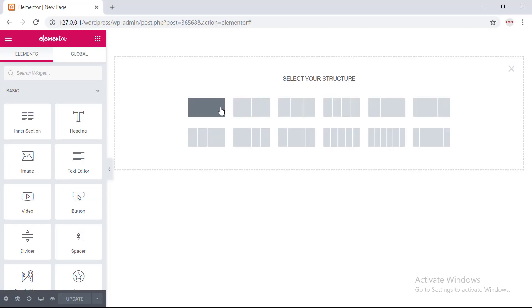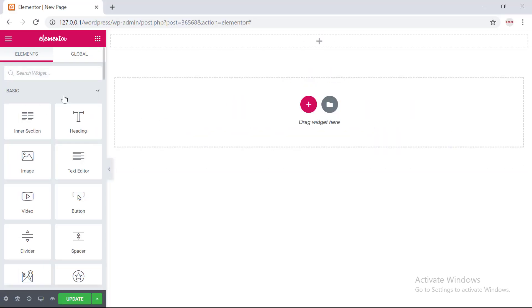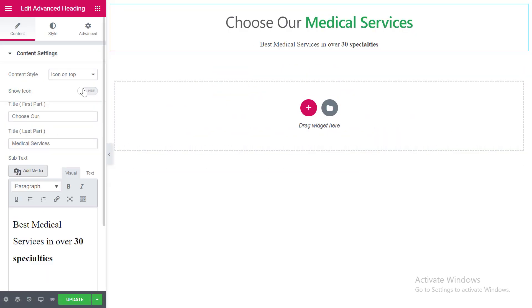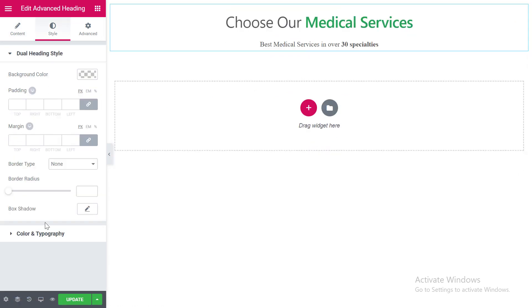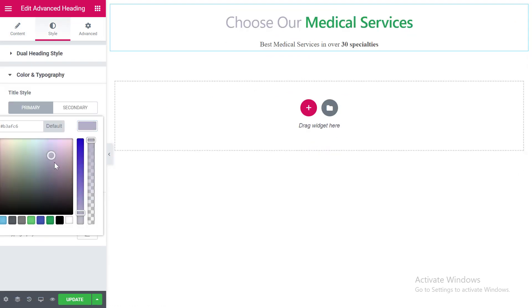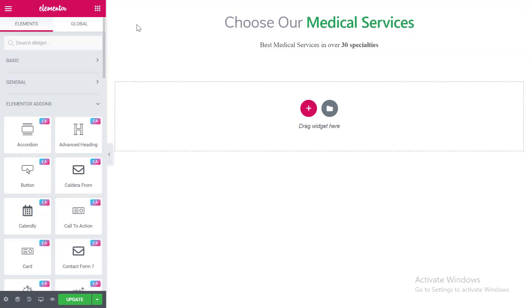Activated elements will only show into Elementor page builder and you can create your design page with our awesome elements. I will show you some demo.